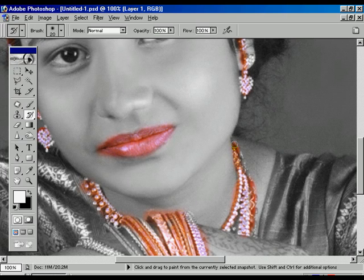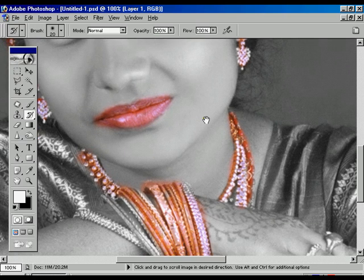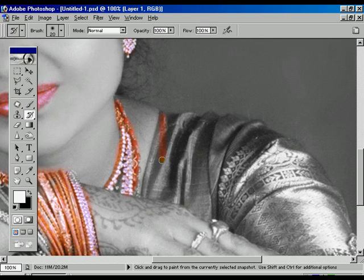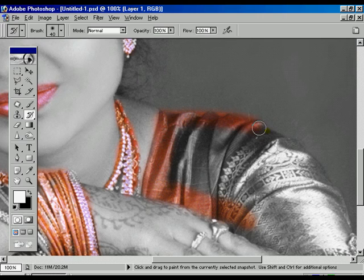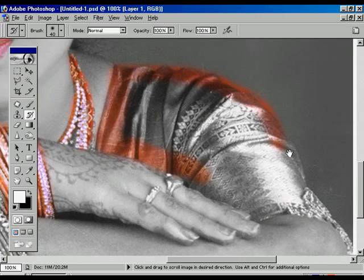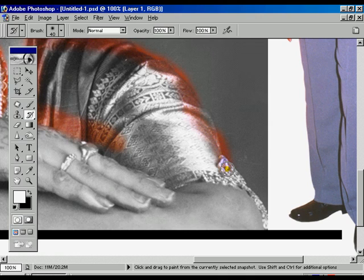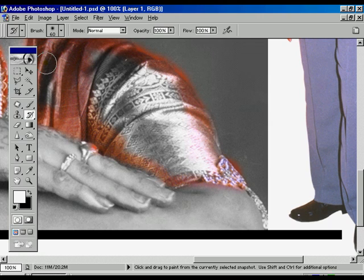When rubbing on the ornaments you have to concentrate — it should be perfect, and neatness is most important. Now I am going to change the cloths. Just rub gently.